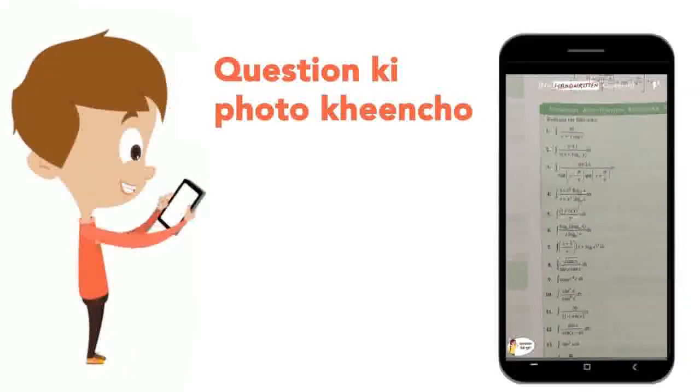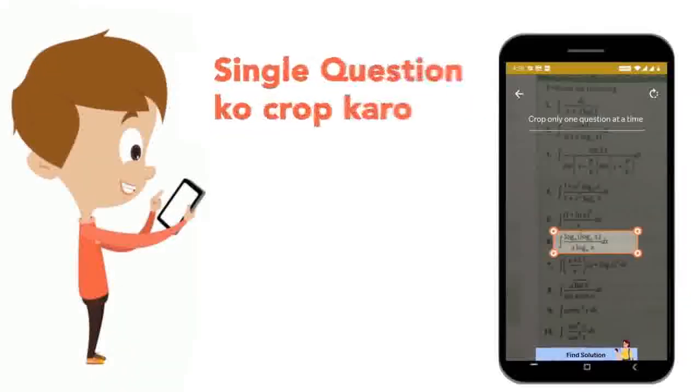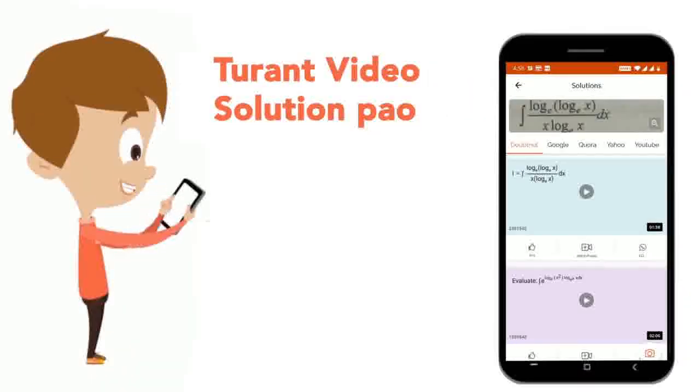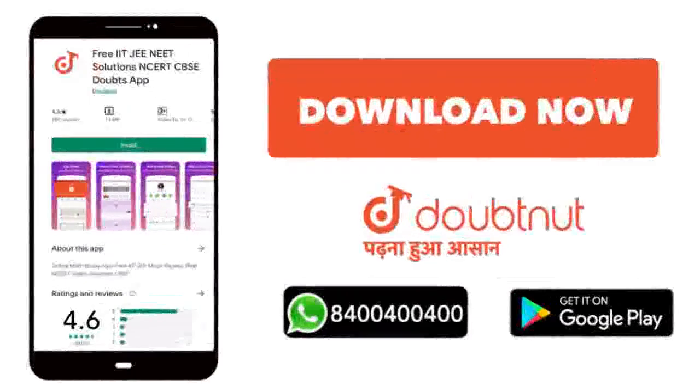Just take photos of your question, crop it up and get a video solution right away. Download now!